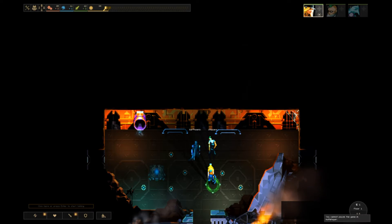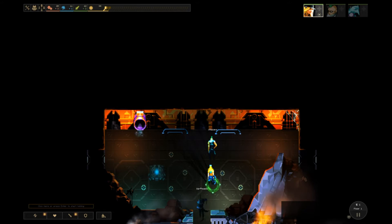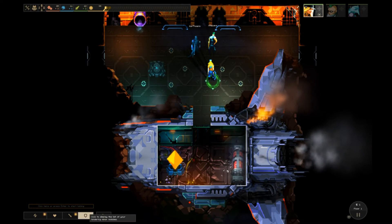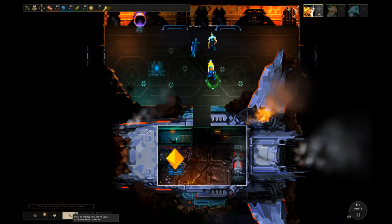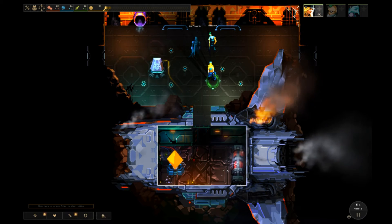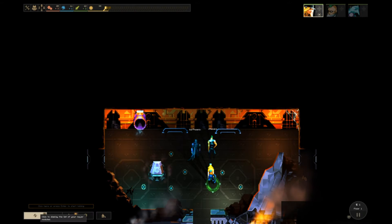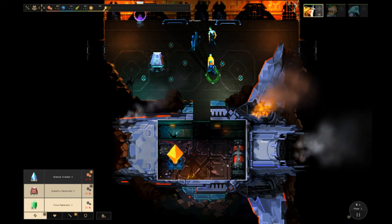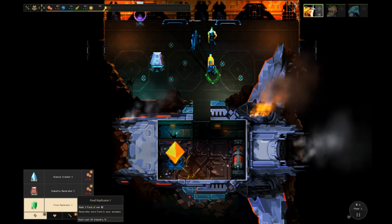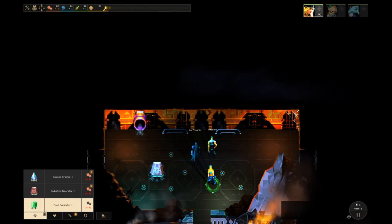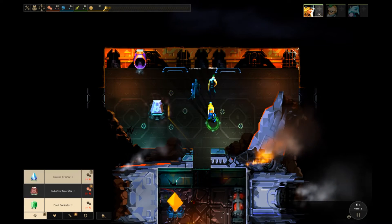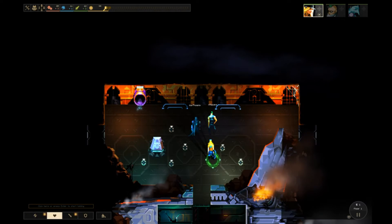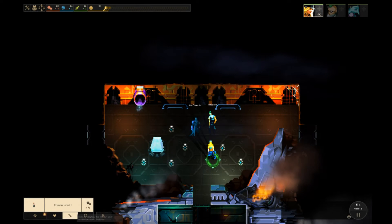At the bottom there are categories to build structures. Those structures will give you things. Right now I'm making an industry generator, which creates industry to build more structures. I've got a science creator, industry generator, and food replicator.